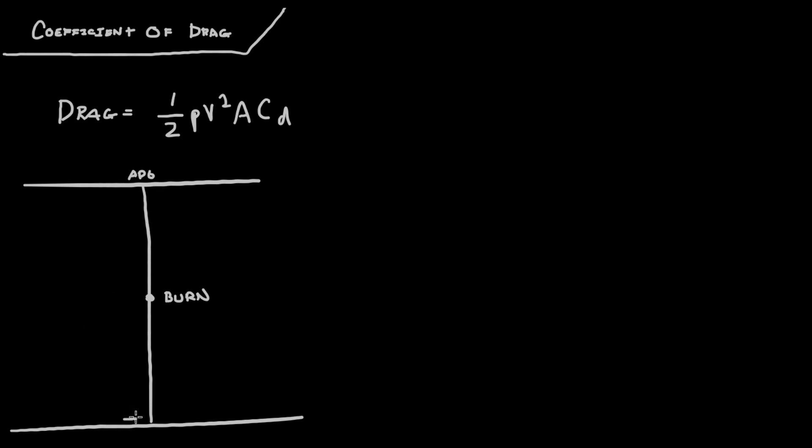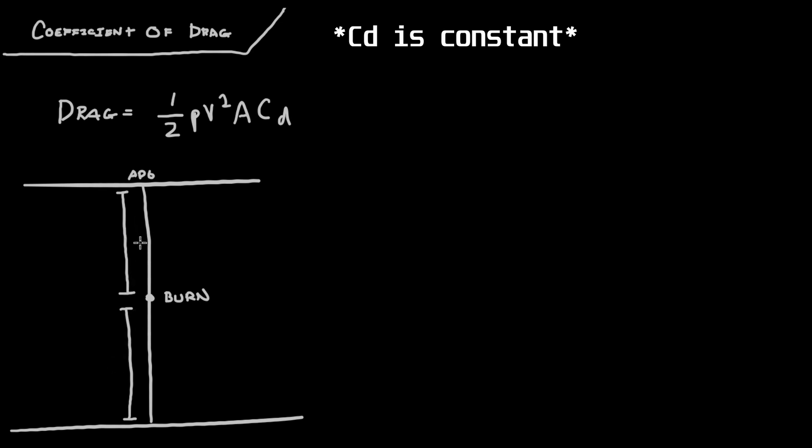So you really have two regions of flight. You have this lower region where the motor is still burning, and this upper region where the motor isn't burning anymore.